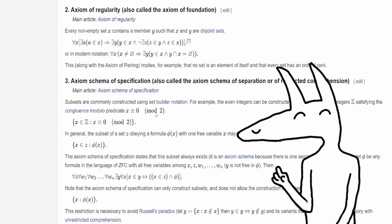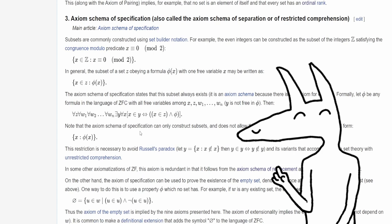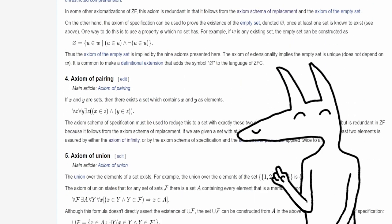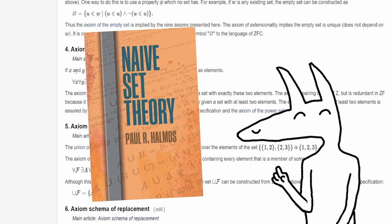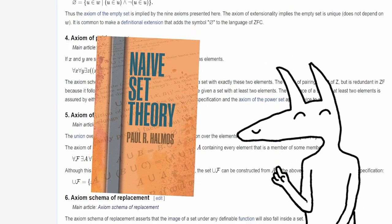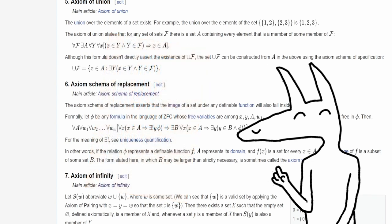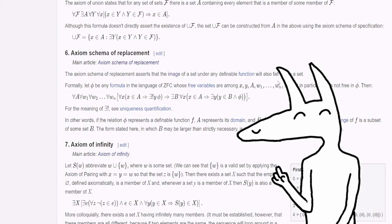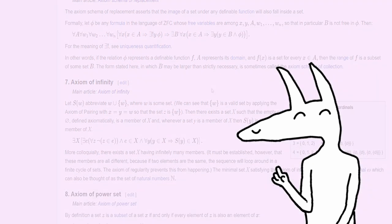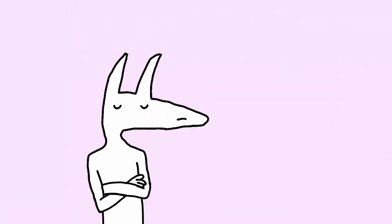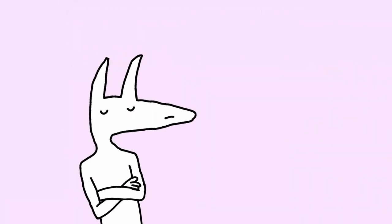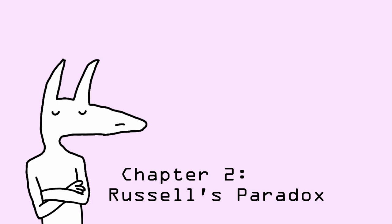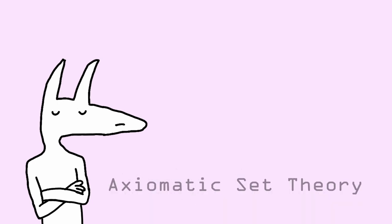Another thing to note is that the series will begin with a naive introduction to set theory. Now this version of set theory is what will usually be taught in high school or early university, but it contains a flaw which I will expose and that will take place in the second chapter, and only from there onwards will we transition into axiomatic set theory.